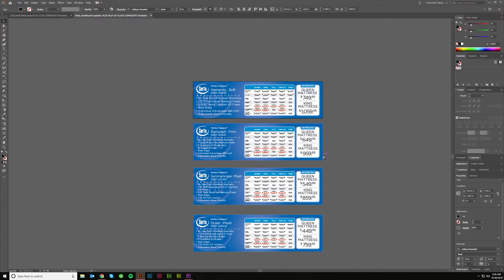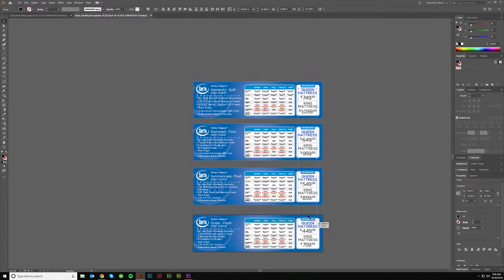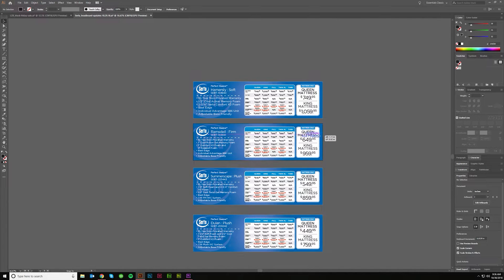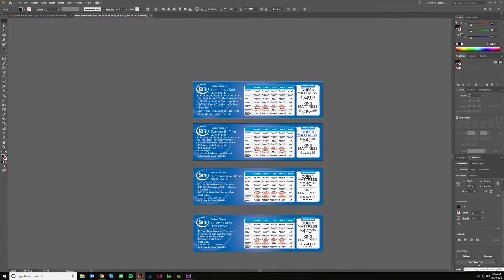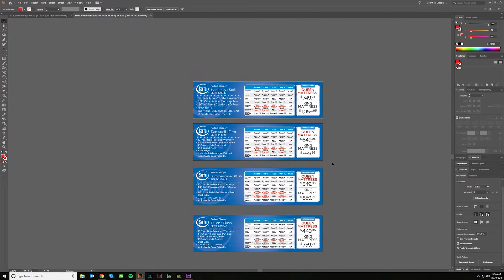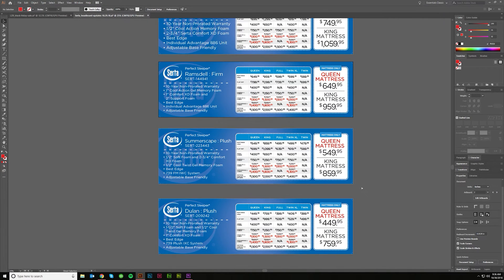If you wanted to edit all of these at the same time, you'd have to convert them to outlines. So let me select everything and hit Control+Shift+O — you'll see they've now been turned into outlines. It's no longer a live editable font, and now I've got the option to Start Global Edit. I can click it and change that to red or something. So you can do it then, but you can't do it with live text.